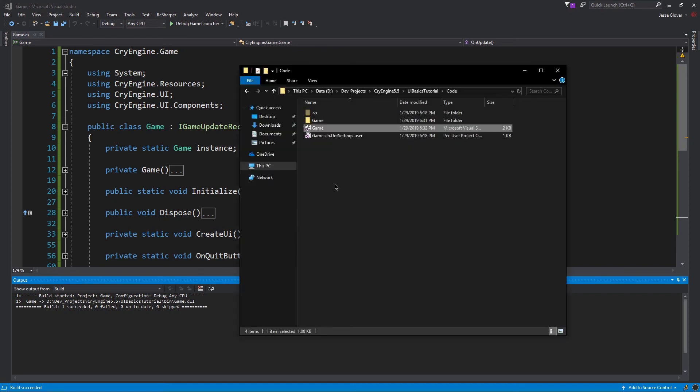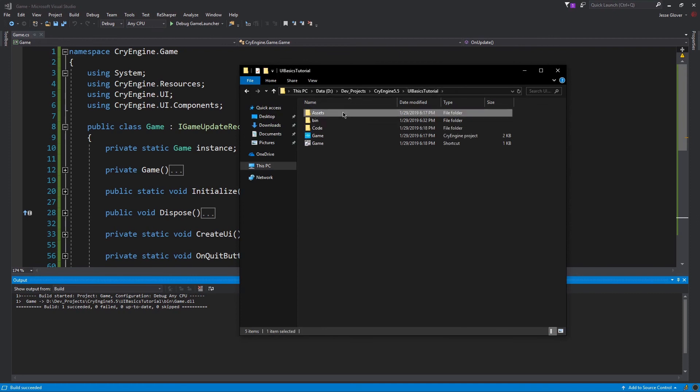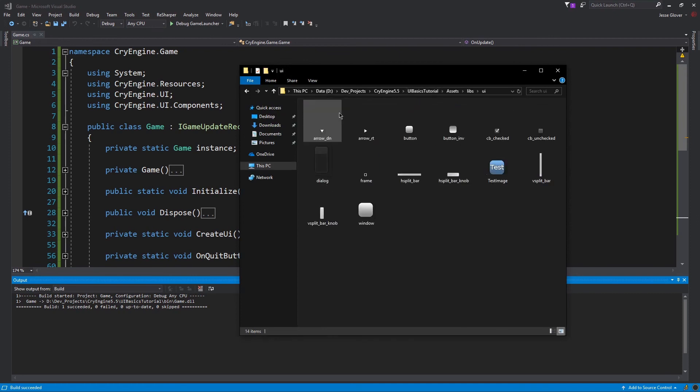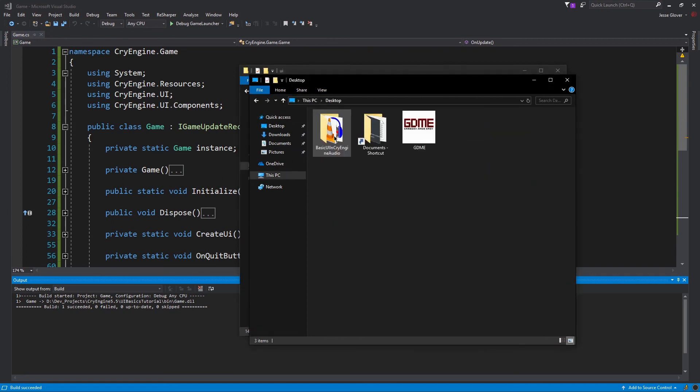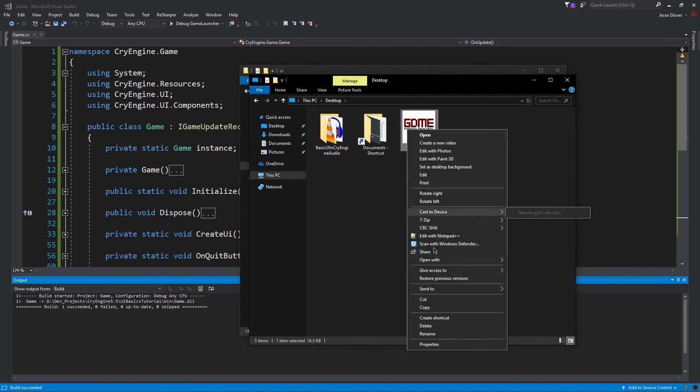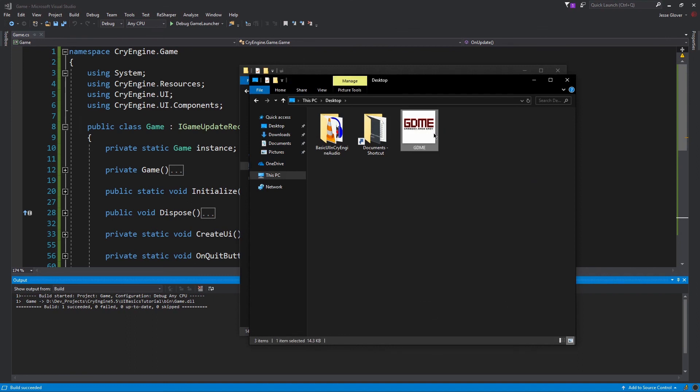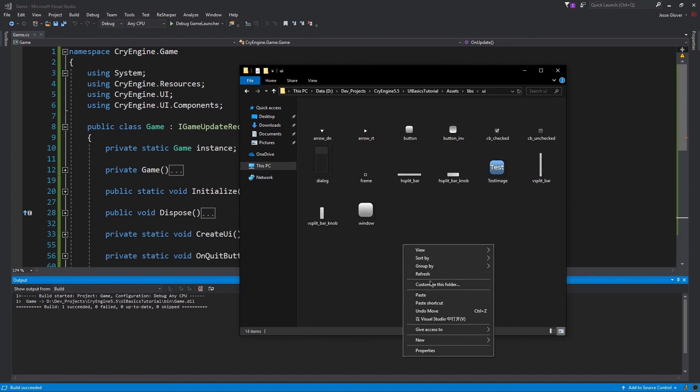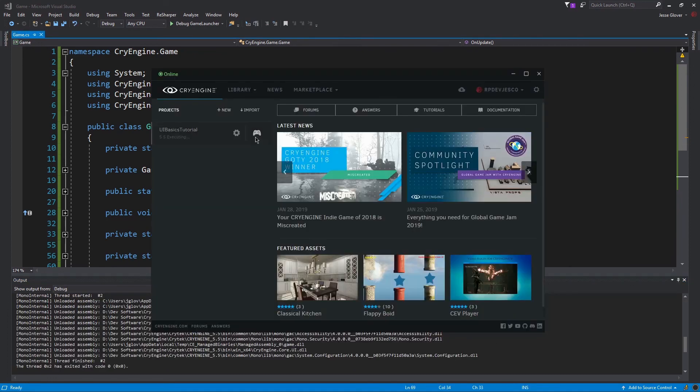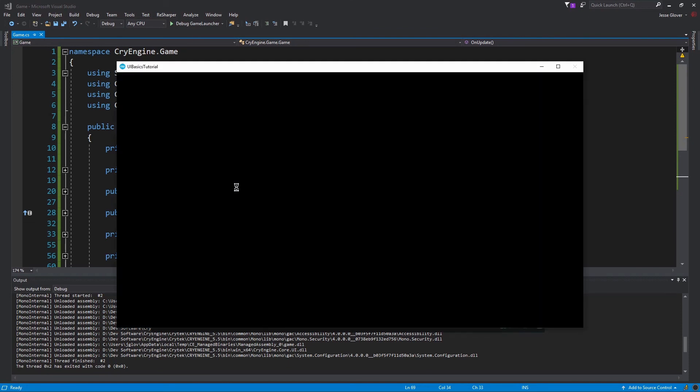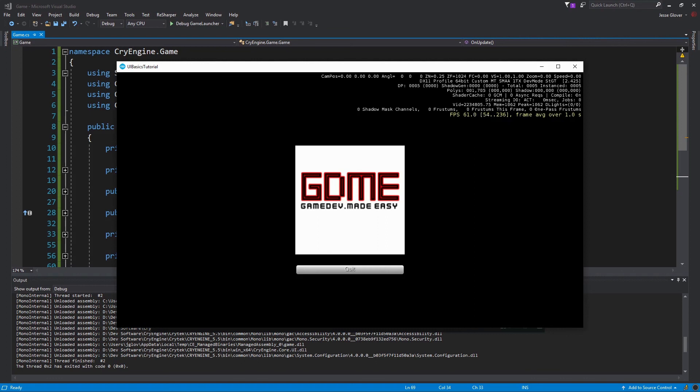Click on assets, click into libs, and then click to go inside of the UI folder. Copy and paste the image file inside of this directory. Now click back to pull up the CryEngine launcher and select a button that looks like a gamepad. This will launch the project we already compiled. As we can see, we have a UI being displayed that has the Game Dev Made Easy logo with a button that says quit. And if we were to click on it, the program would shut down as expected.